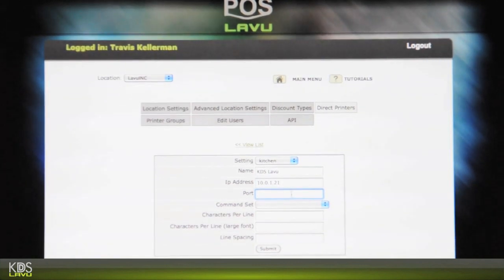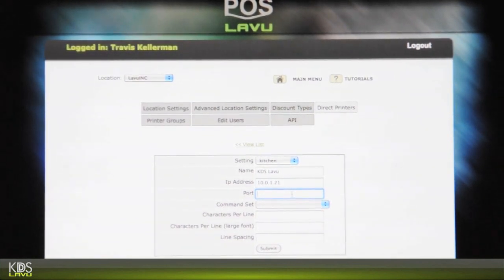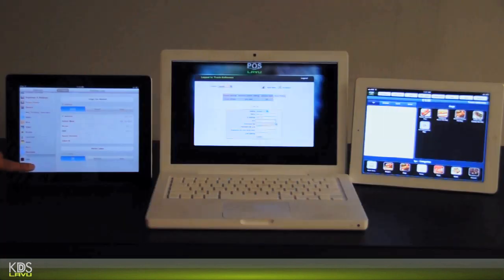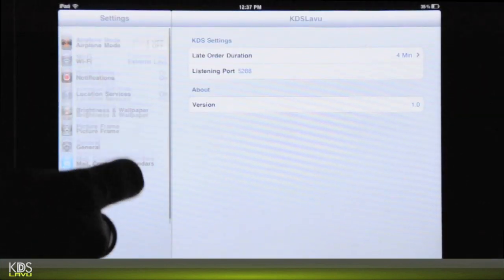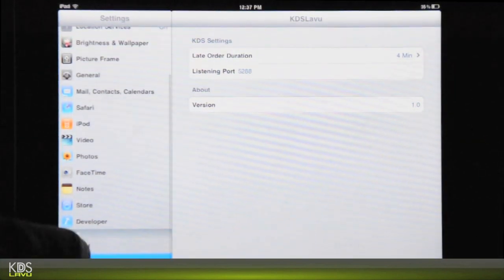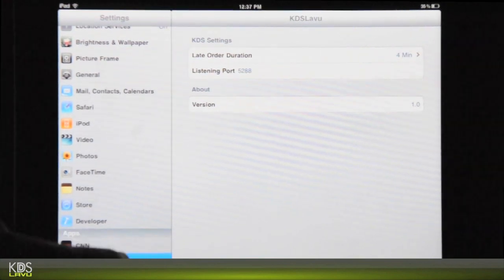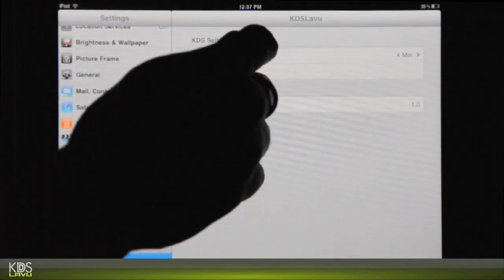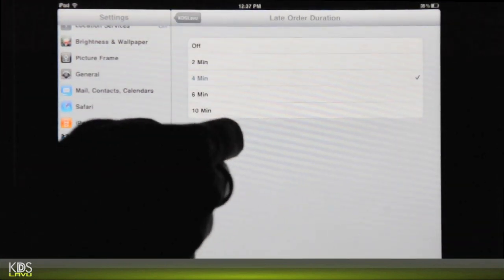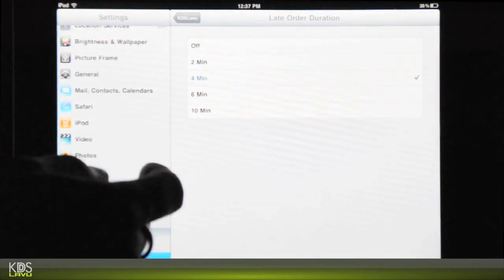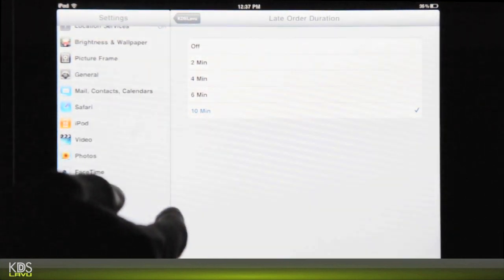Your port here is going to be the port that you set up in your KDS settings. So if you see here the apps, go to KDS LeBoo settings here. KDS LeBoo itself has settings. So you go here. You can change your late order duration to 2, 4 minutes, 6 minutes, 10 minutes. It comes default by 10 minutes.